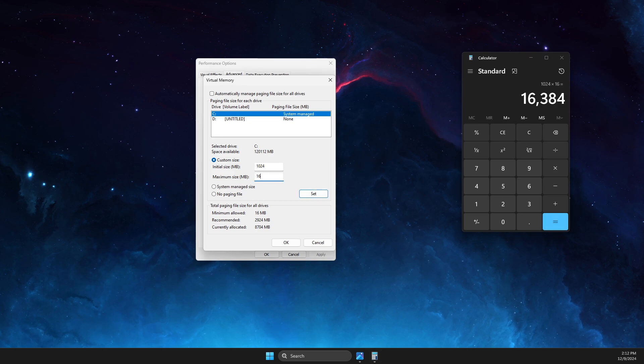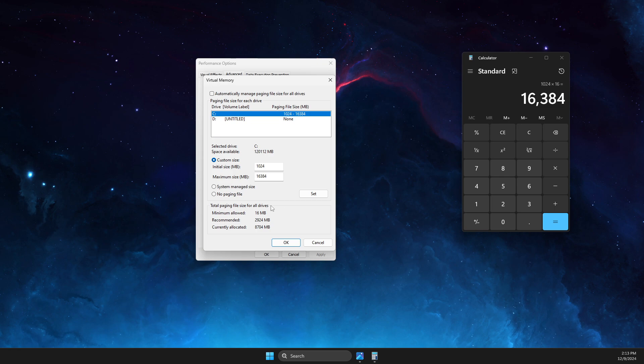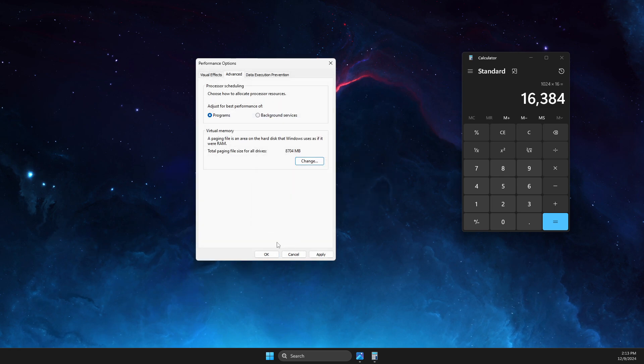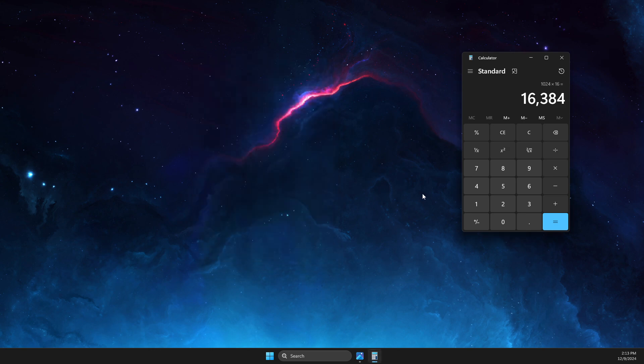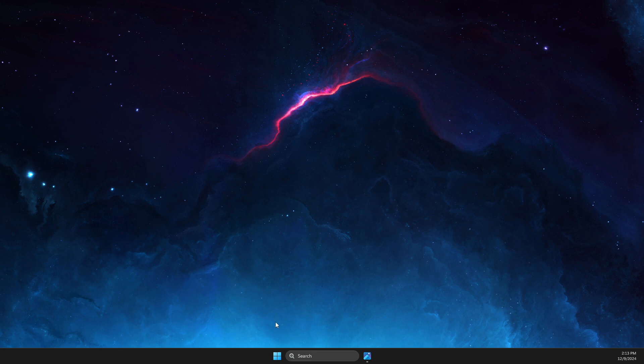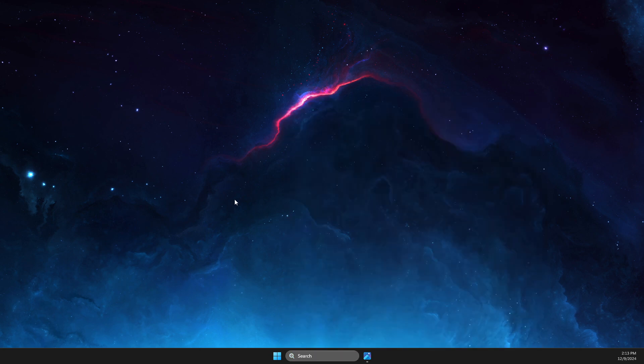After that, I just need to click Set, then OK, then Apply. After that, maybe you need to restart your computer. Next step, you need to go to Device Manager.